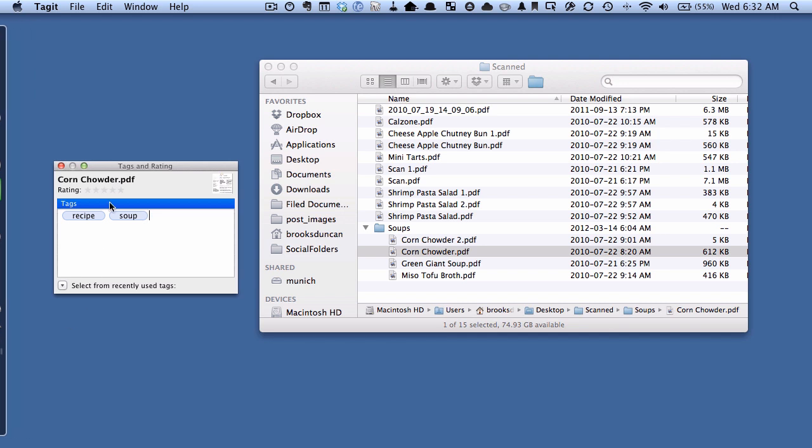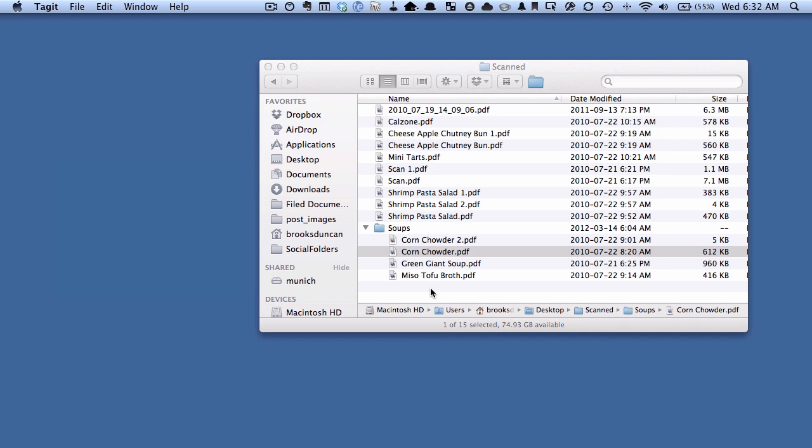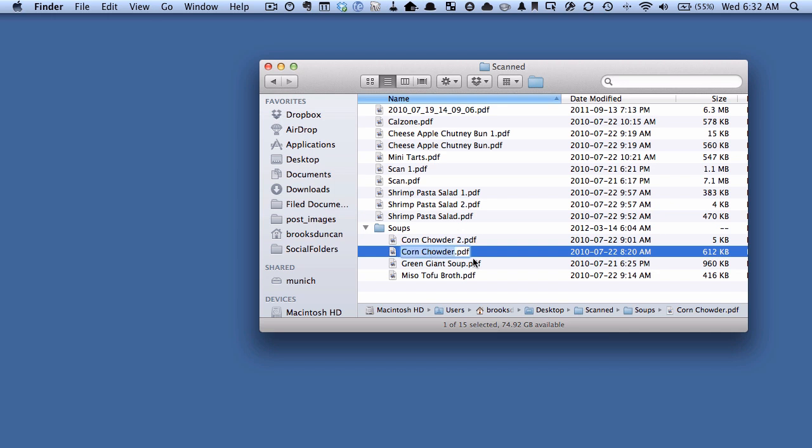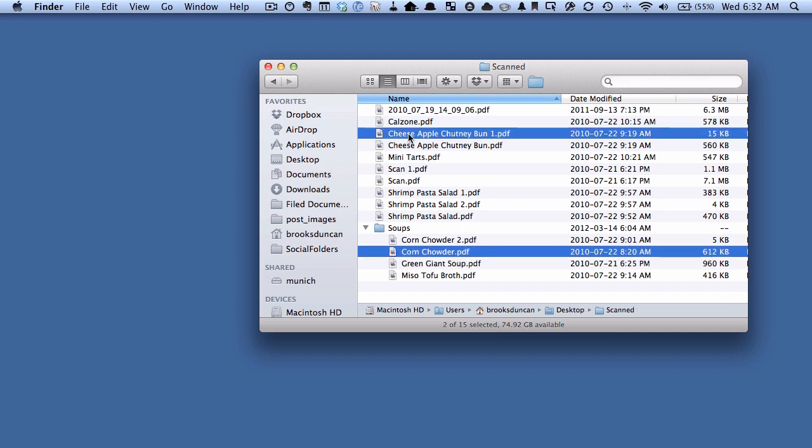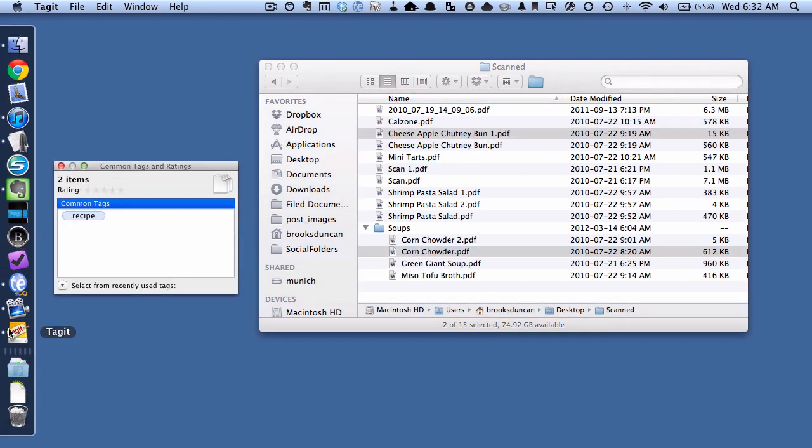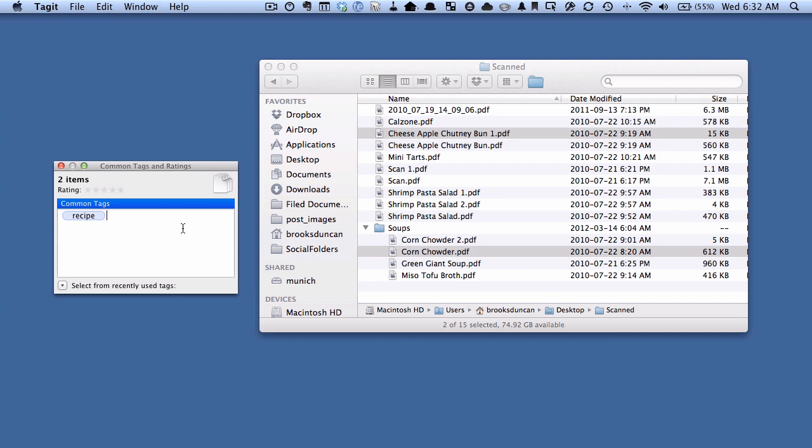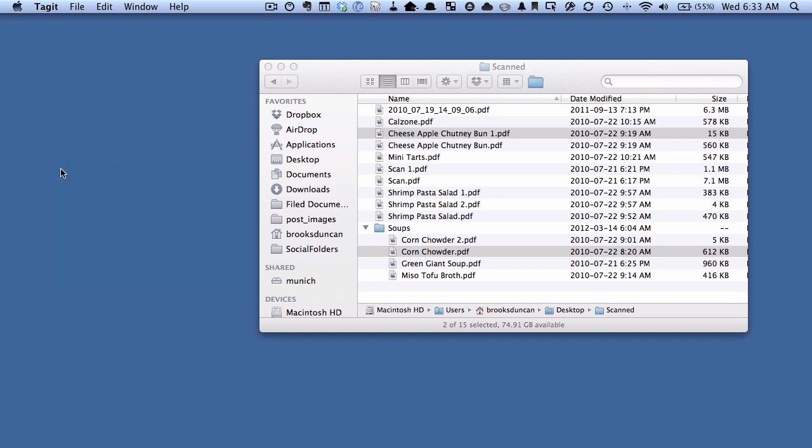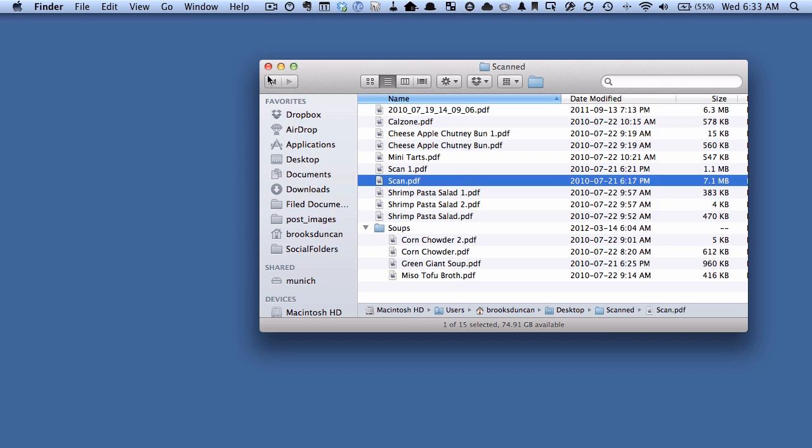Now let's say we want to take this one, this corn chowder and this cheese apple chutney bun and we want to drag these onto the Tag It window. You can see that if you remember we gave both of these documents more tags but because we're dragging multiple documents that have different tags it's only going to show us in this case the tags that those two documents have in common. So in this case they both have the recipe tag, it's not showing the other tags. And that way we could change the tags that apply to both of them without messing up any of their individual tags so that's pretty handy.